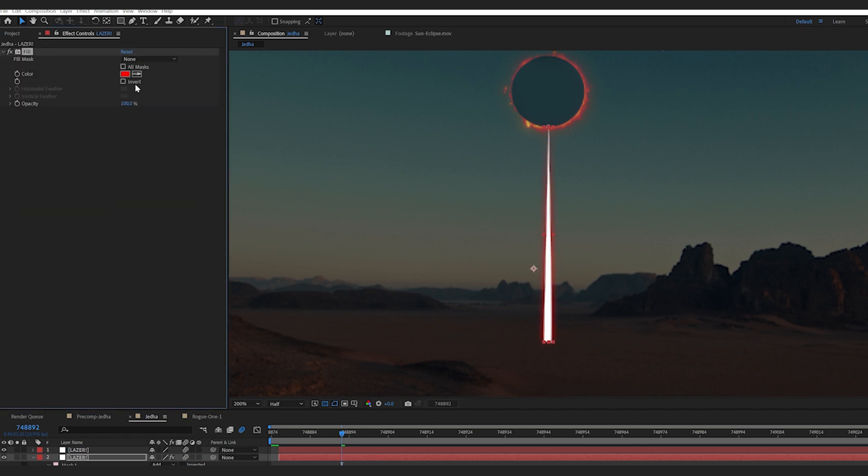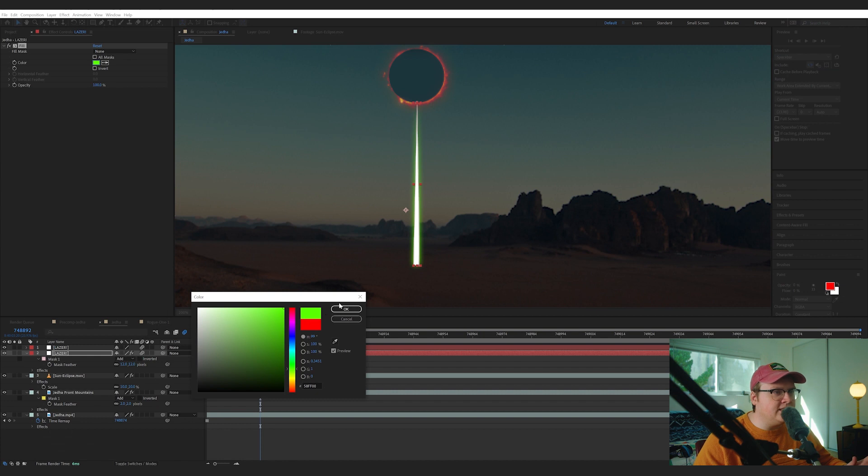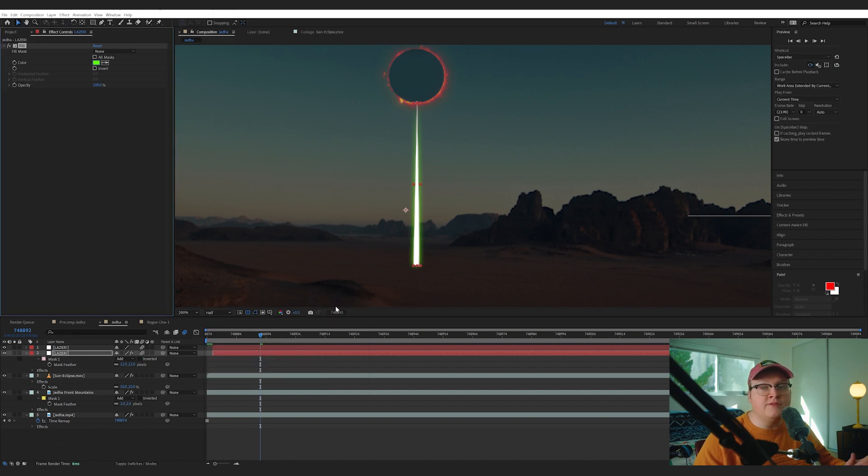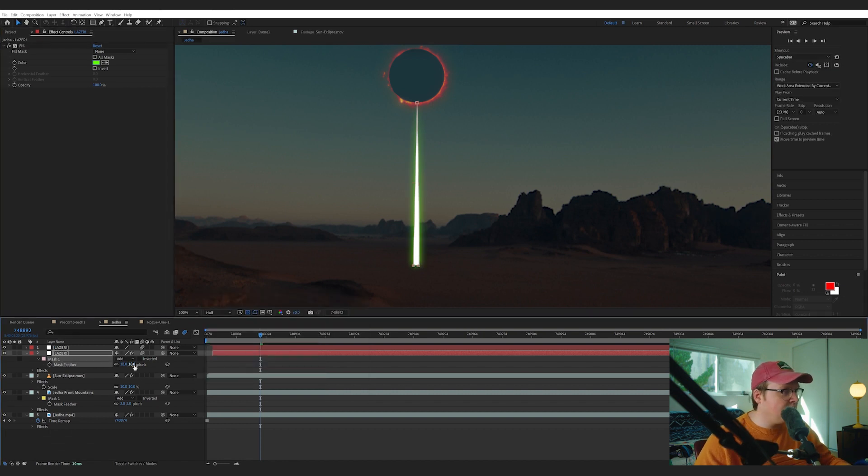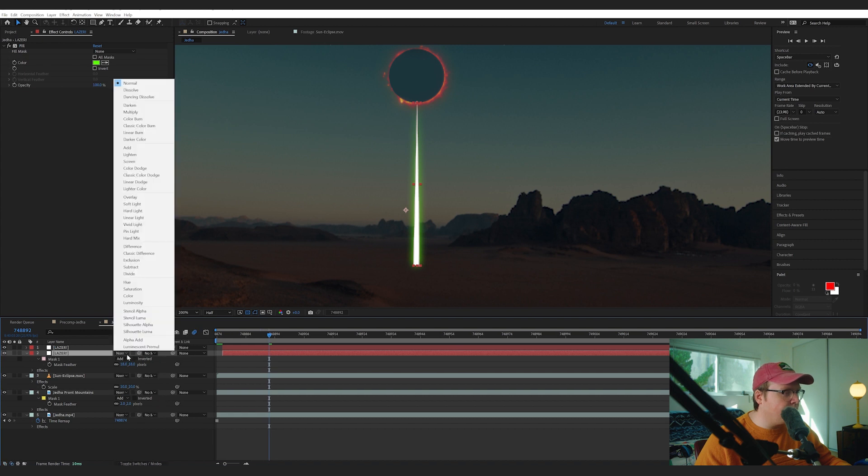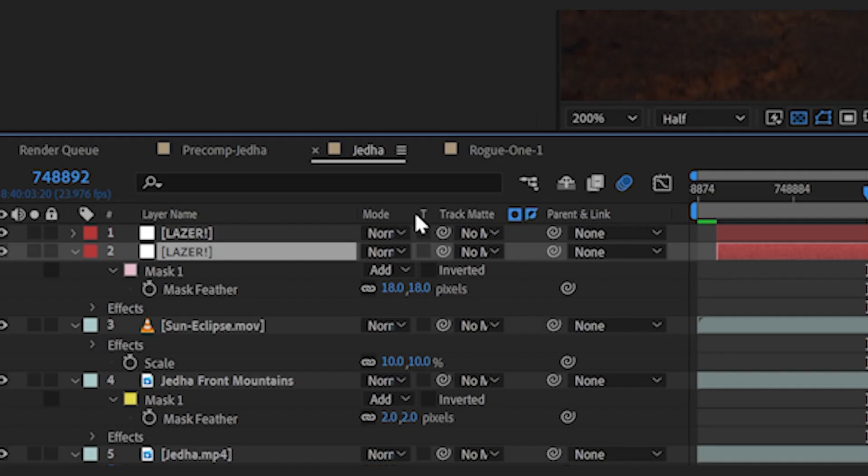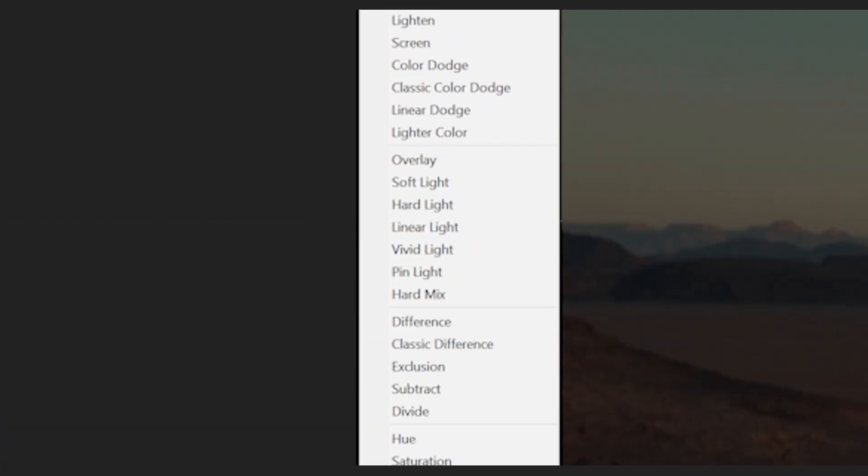Now to make this more laser-like, we can duplicate this layer, add some feathering, and then on this bottom one let's add a fill and that fill can be green, which is the laser color of Death Stars, everybody knows that. Let's set that to an Add transform.